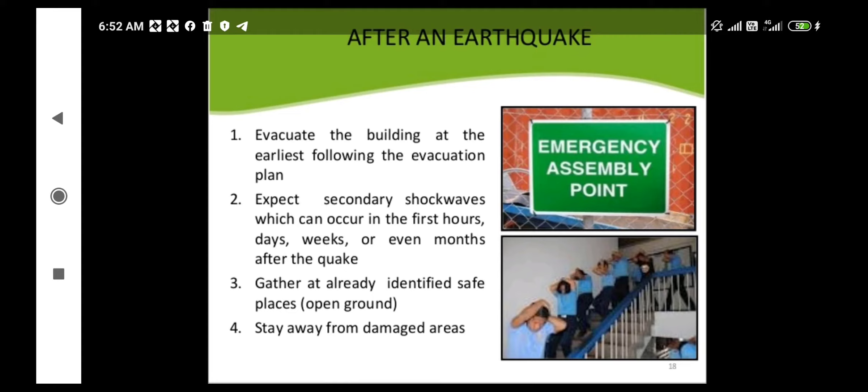Gather at already-identified safe places and move to open ground. Evacuate yourselves towards open ground and stay away from damaged areas, as secondary shocks may result in the collapse of buildings and cause further catastrophic events.